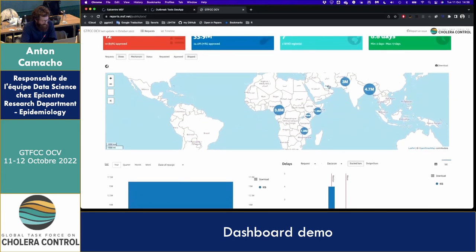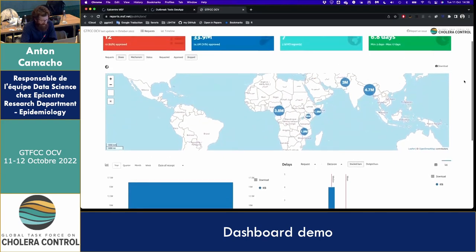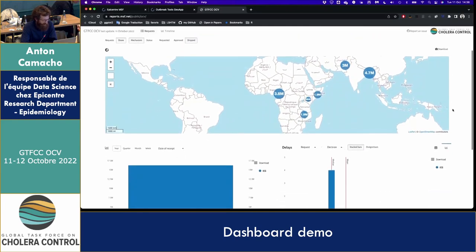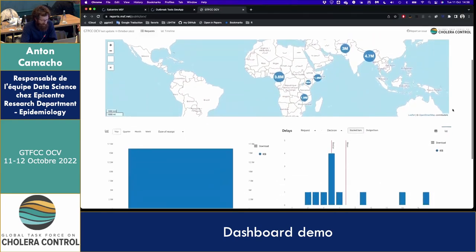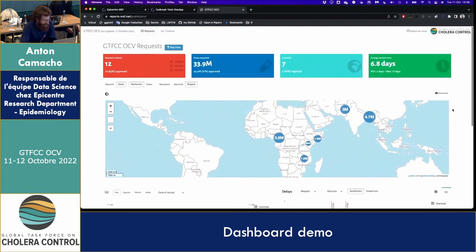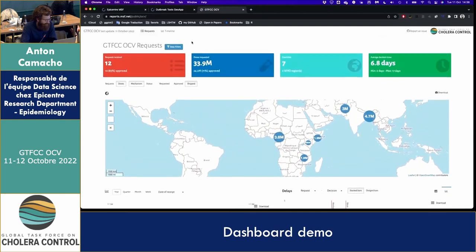That's what it looks like on the map. You can download the different elements if you want to put them in presentations. That's the main view.